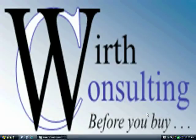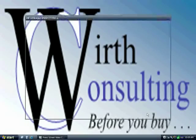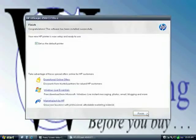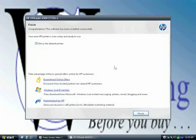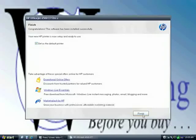Like that. Set as default printer. Congratulations. Software has been installed successfully. Finish.